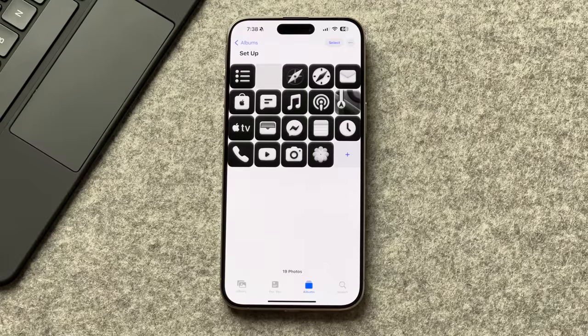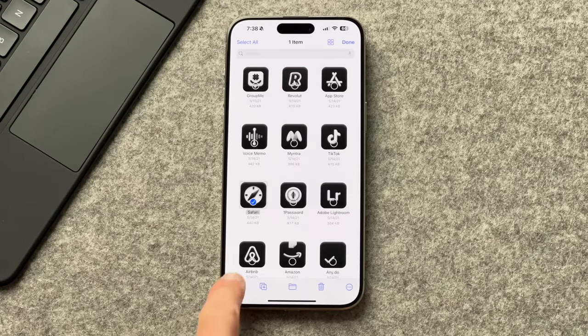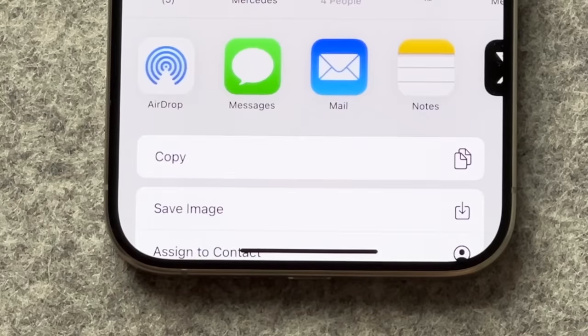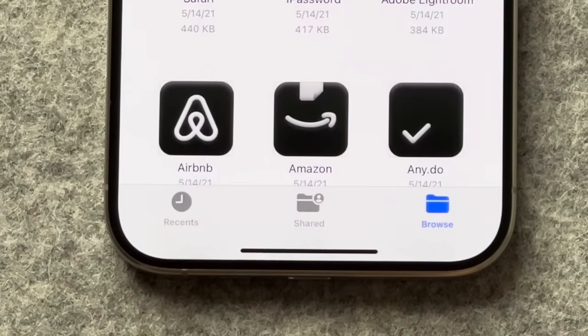One last prep step: save all of the icons you're going to use as well as the wallpaper from the Files app into your Photos app. This makes it really easy to find what you need, especially when we start creating shortcuts.